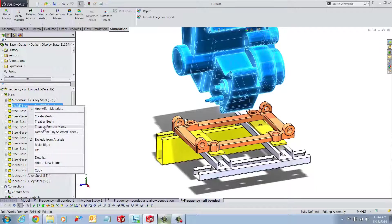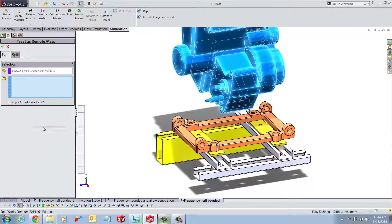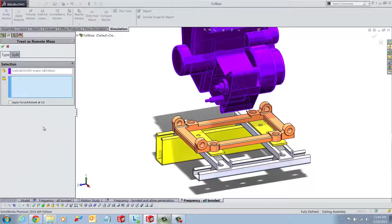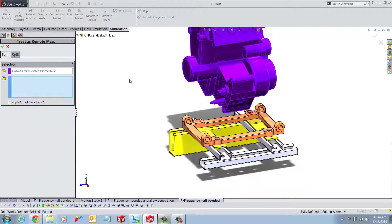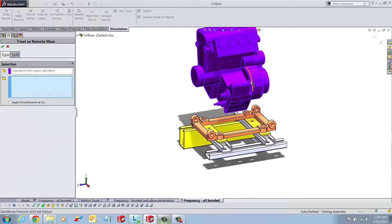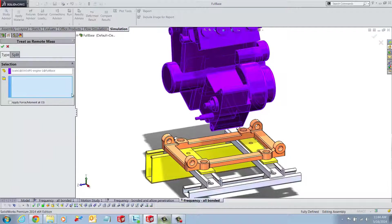In the Treat as Remote Mass window, the first section should automatically be filled as the engine block the user chose to treat as remote mass.